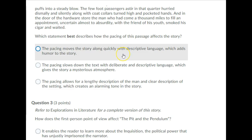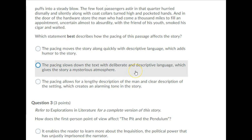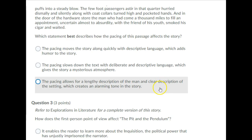The pacing moves the story along quickly, with descriptive language, which adds humor to the story. The pacing slows down the text with deliberate and descriptive language, which gives the story a mysterious atmosphere. The pacing allows for a lengthy description of the man and clear description of the setting, which creates an alarming tone in the story. Please pause your recording and choose an answer to question 2.